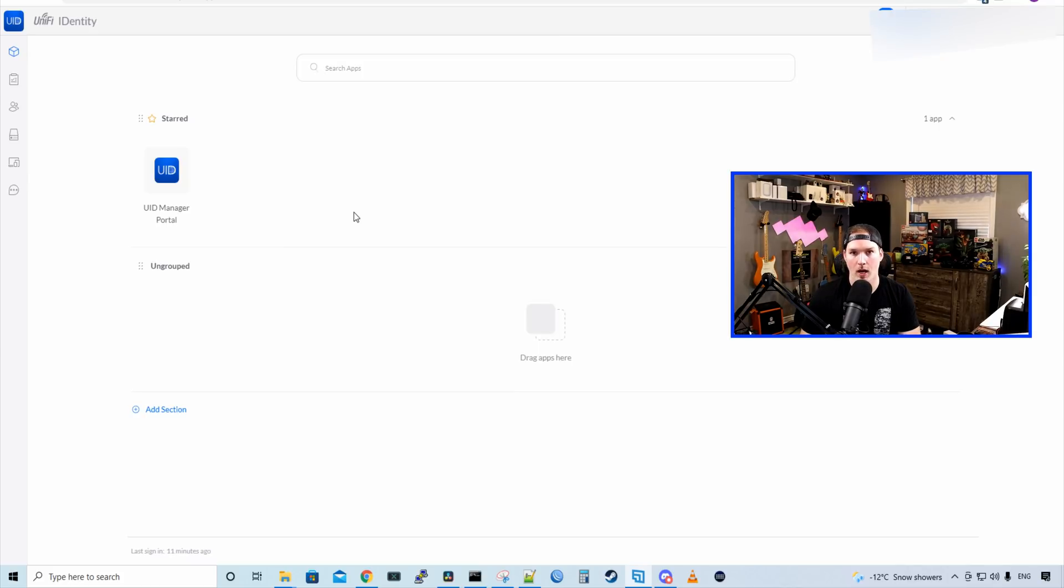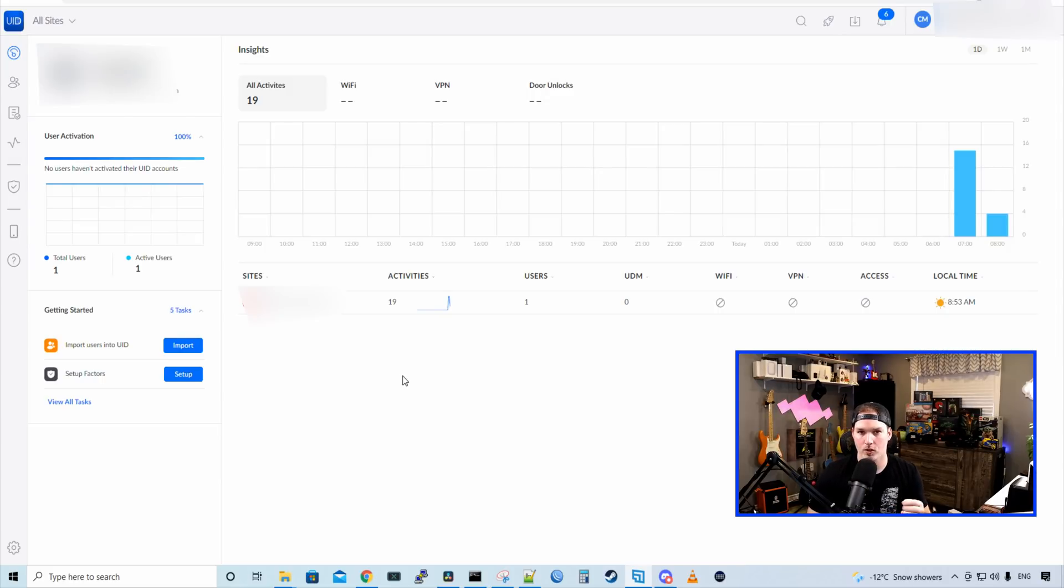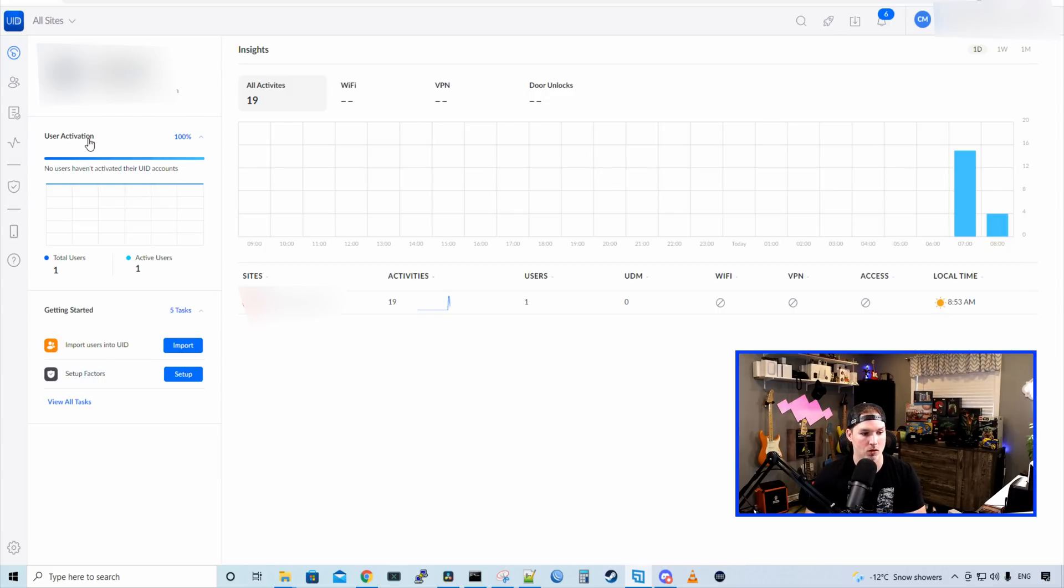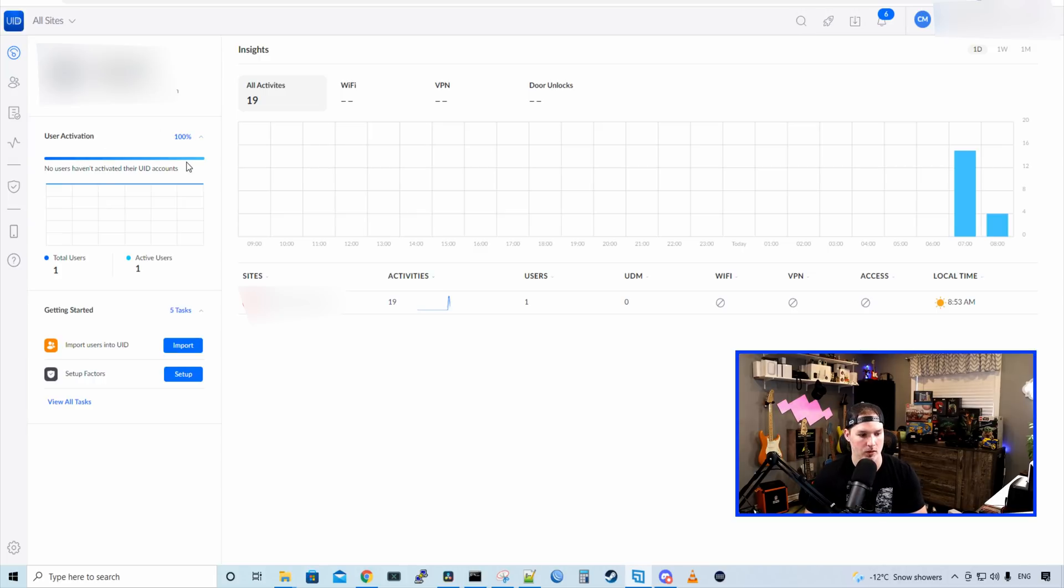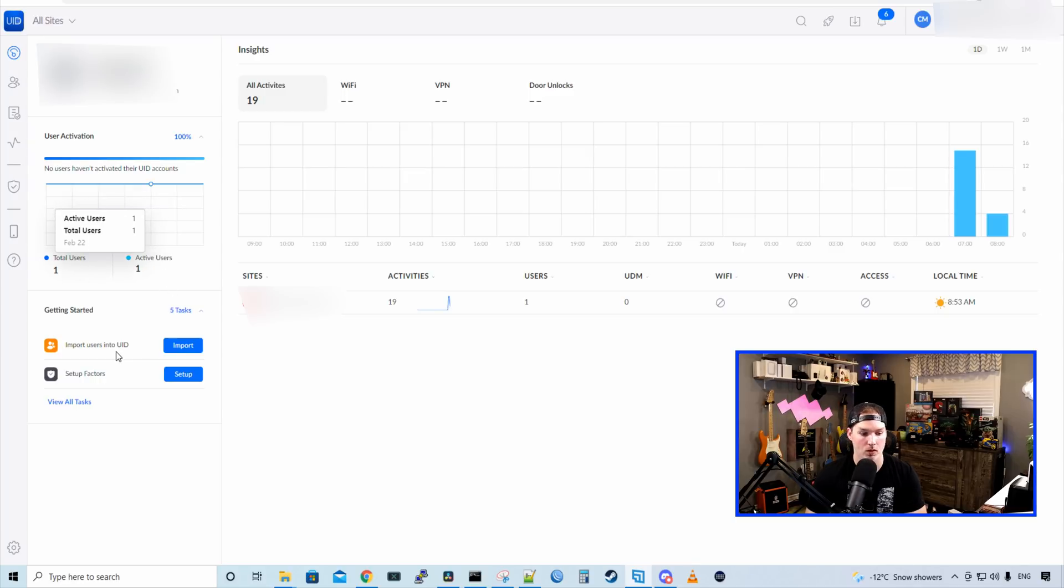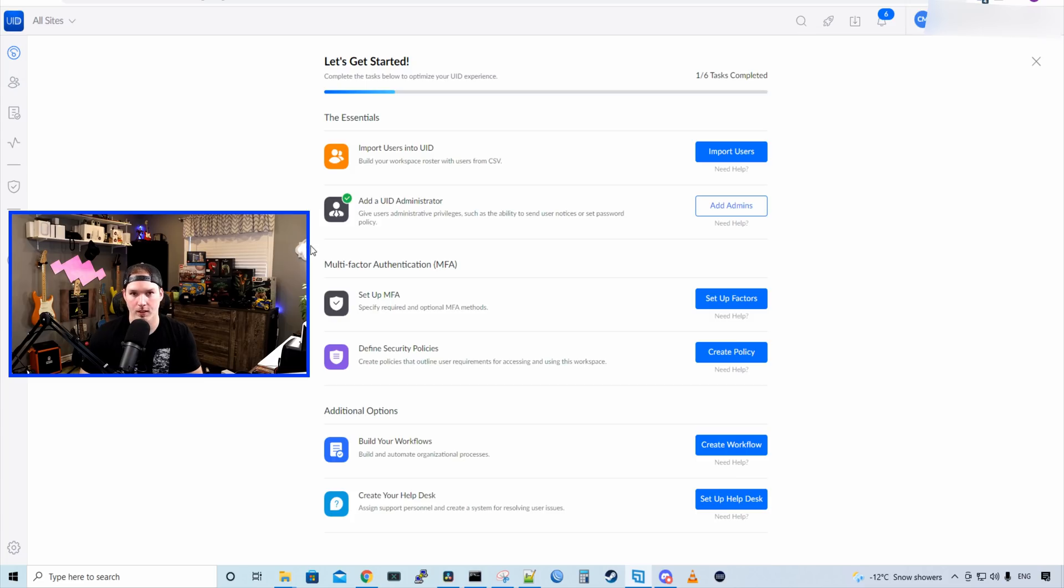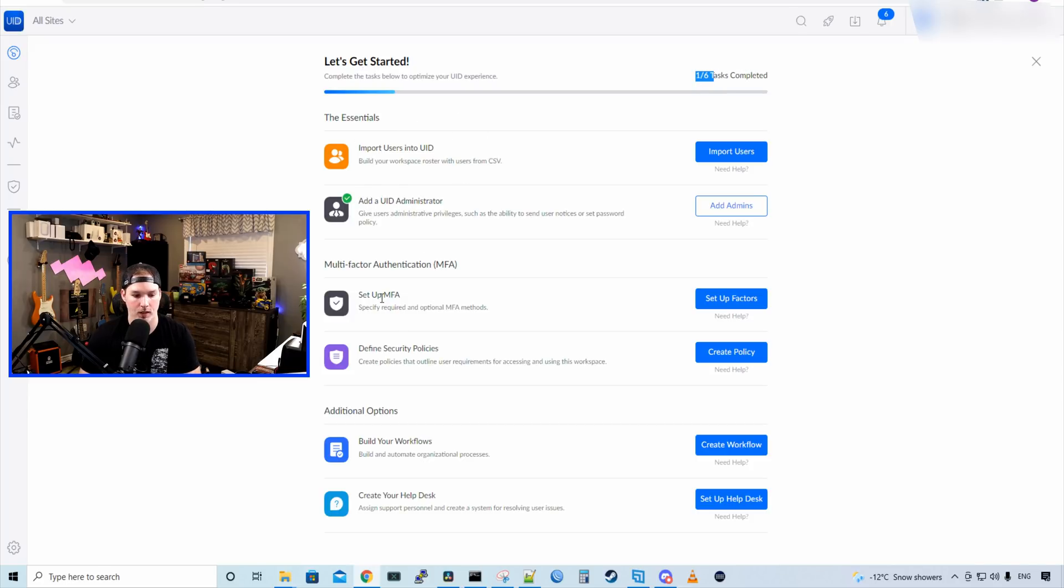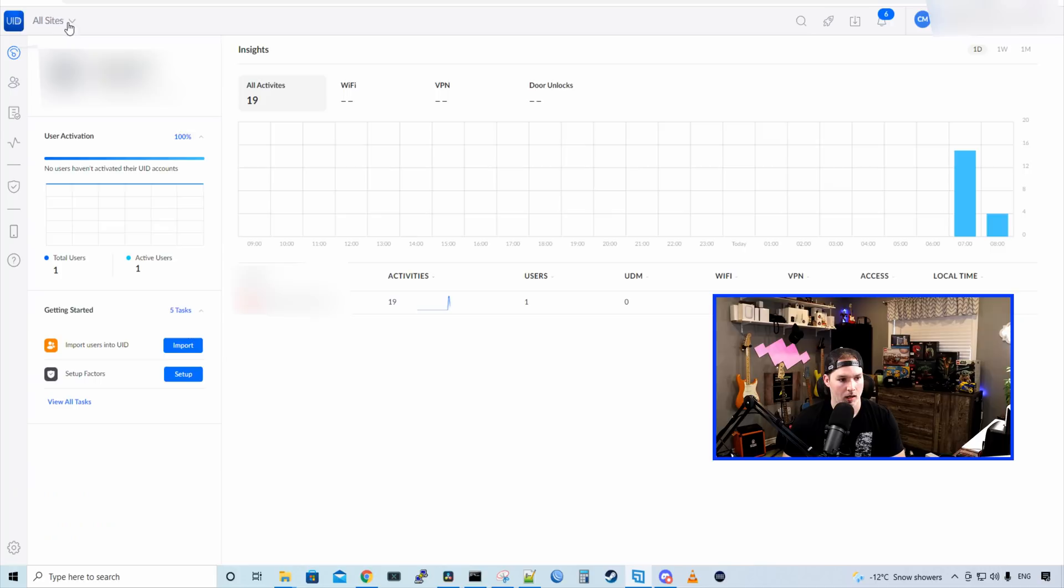Now let's take a look at the UID Manager portal. All right, and this is the dashboard to our UID Manager portal. At the top, we could see which domain we're connected to. We could see user activations, which is 100%, as we only have one user on this right now, which is myself. We see total users and then active users, and we can import users into UID. And then we could set up factors. We also have a bunch of different view tasks, so we could view all tasks. And this is going to show us things that we need to do. So we have one of six. So we need to import users, add a UID admin, which we've already done. We could set up multi-factor authentication, define security policies. We could build our workflows, and we could also create a help desk. And in the top left-hand corner, we could see this all sites tab. So if we had multiple different sites, we could manage it and switch between them here.